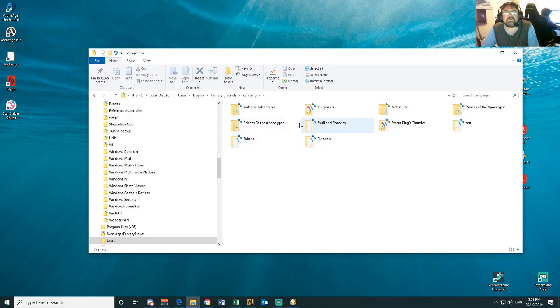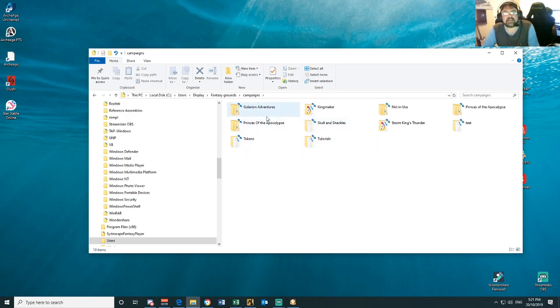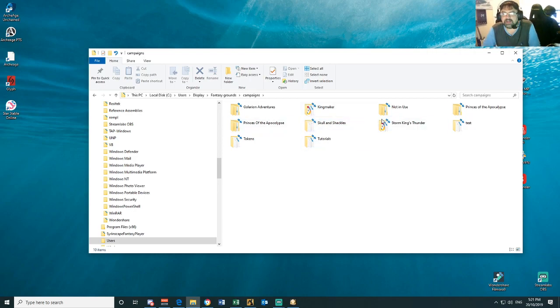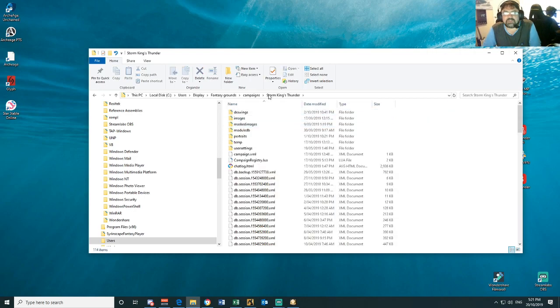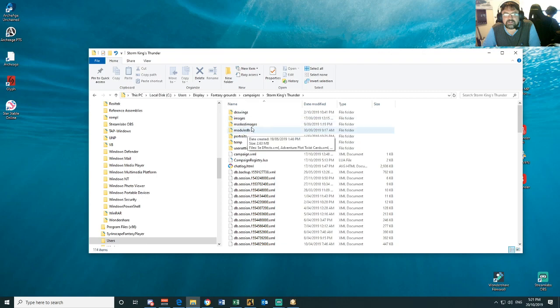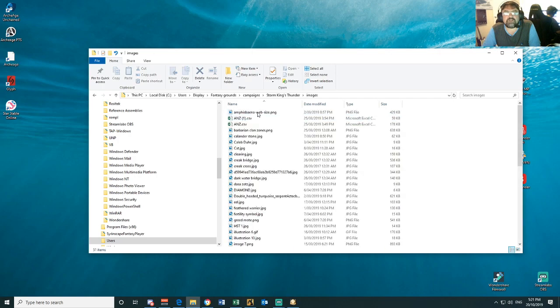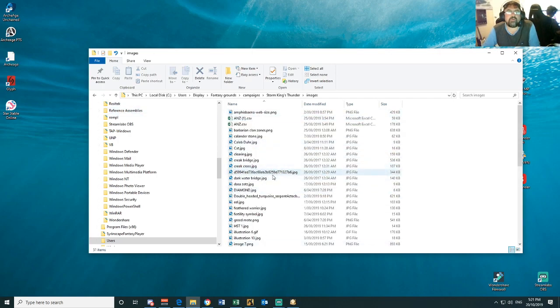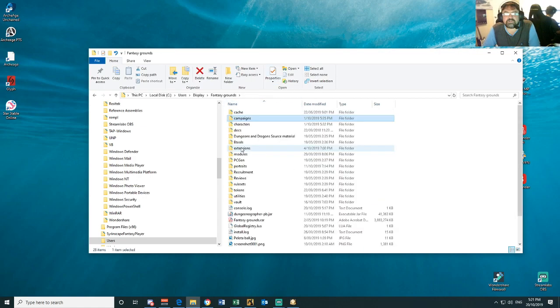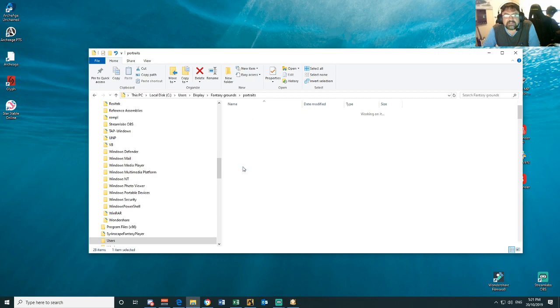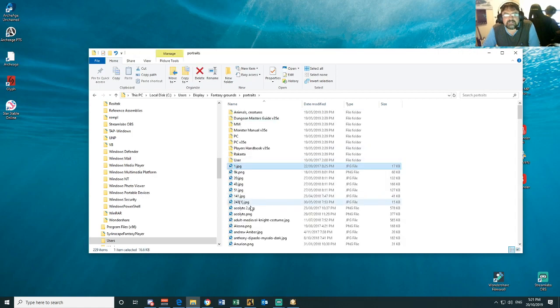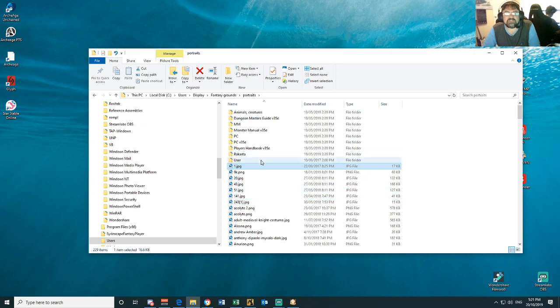Campaigns, this is where all your campaigns are stored. When you save a campaign or you play in a campaign, all the data for that campaign is going to go here. So for instance, if I go into the Storm King Thunder one, all the images for Storm King Thunder are going to go here. So if I want to import a new image, I can put it there. Portraits, you will find your portraits here. So you can put all new portraits and then when you're inside the game, you can access them there.